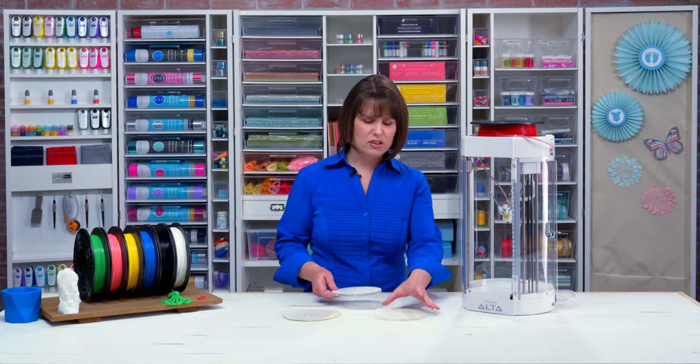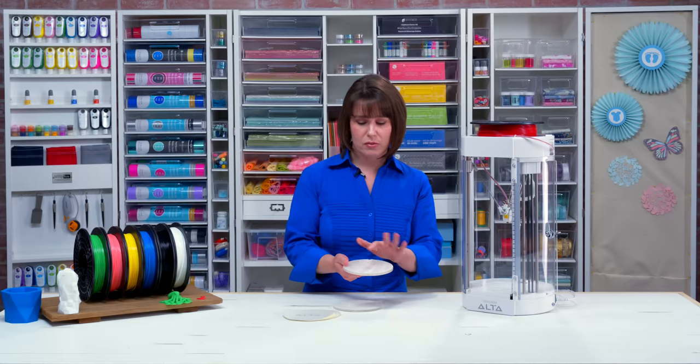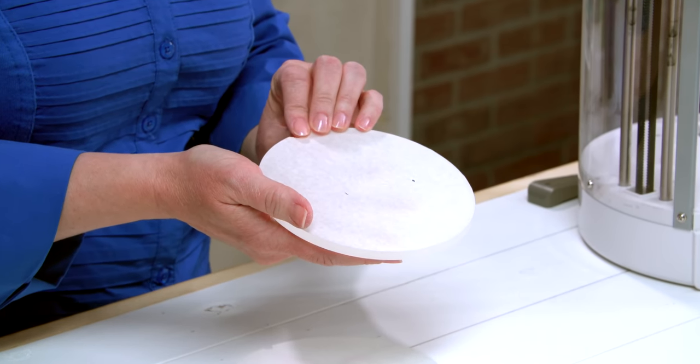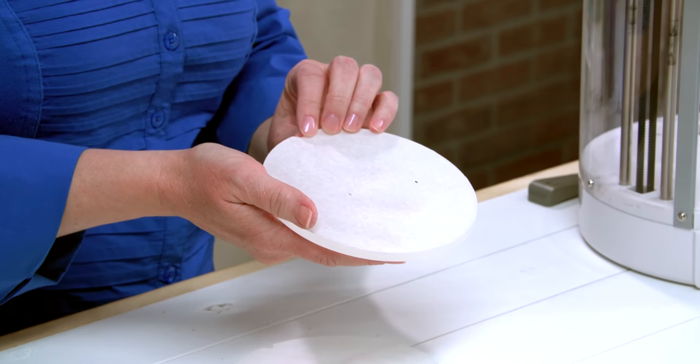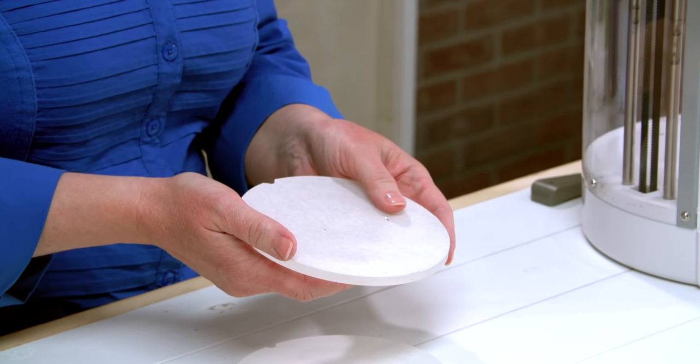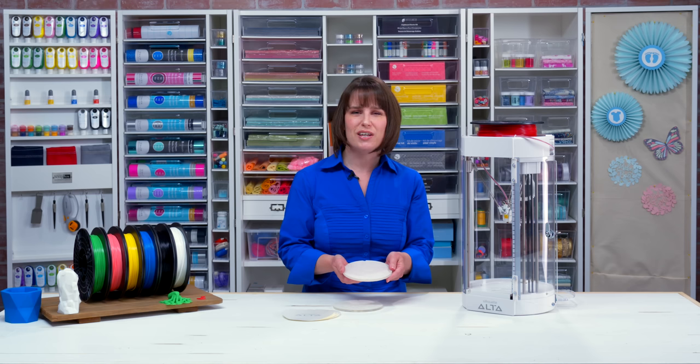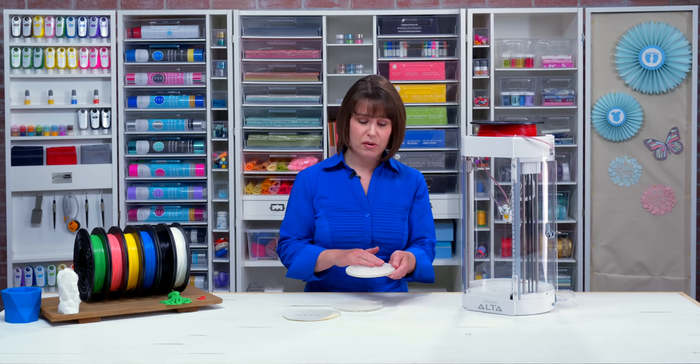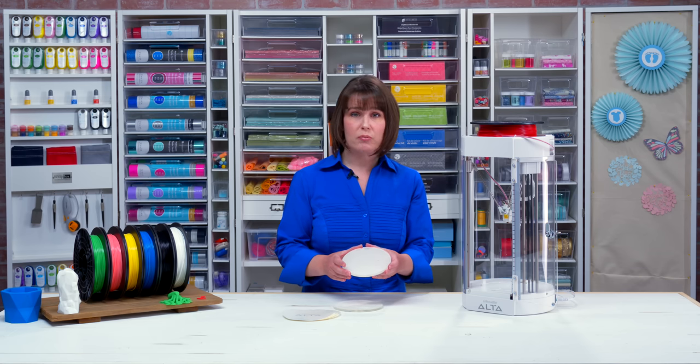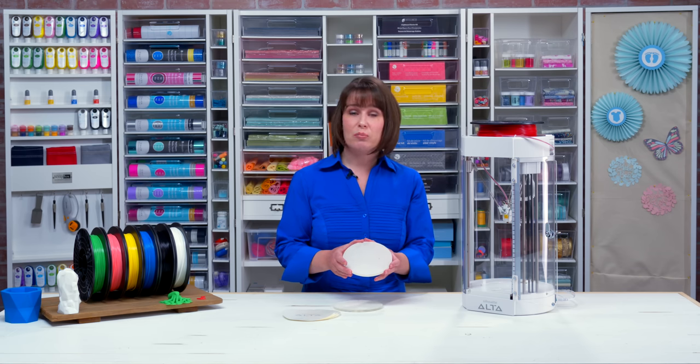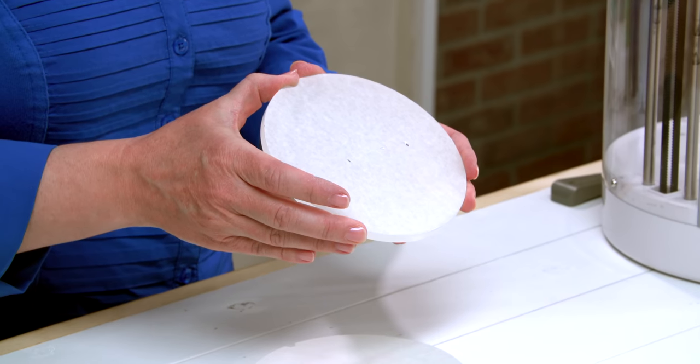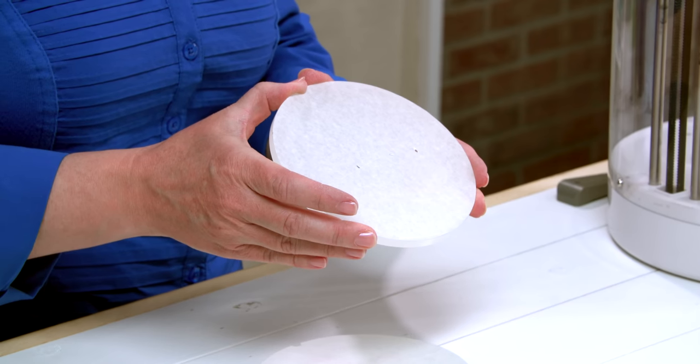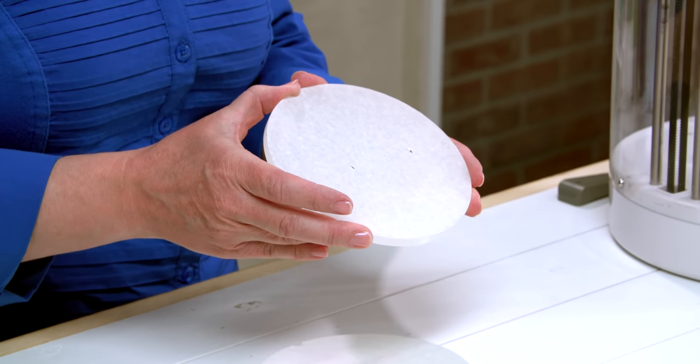If you get scratches or gouges in your platform tape, you need to remove that and replace it with a new piece of platform tape. Scratches, holes, and tears in the platform tape will cause flaws to be carried through your 3D prints. You also should smooth out any bubbles after you have removed your print from the platform tape. If your prints aren't sticking well to the platform and the machine is calibrated, it's possible the platform tape has too many finger oils and should be replaced at that time too.